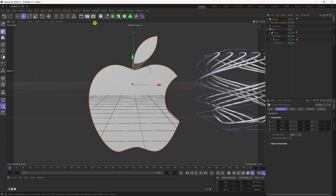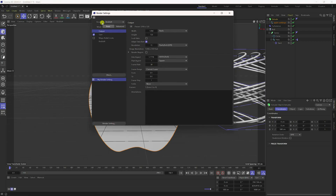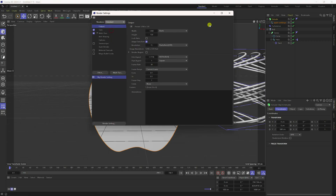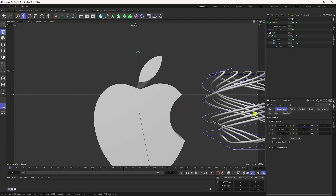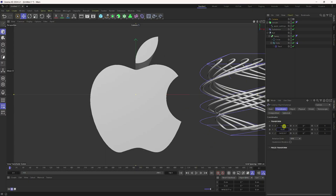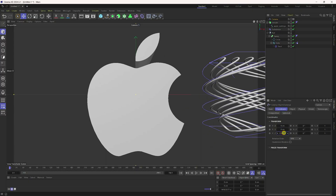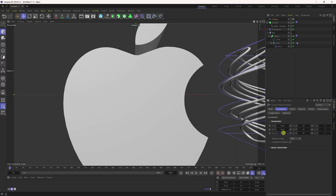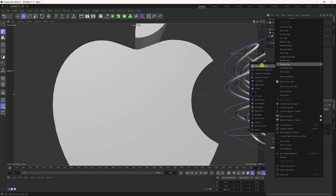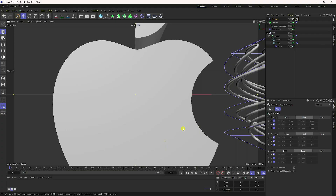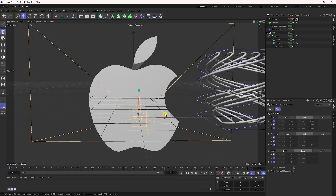Take a camera. I'll use the standard renderer. Add a camera, set all rotations to zero, and position it. Move it to about minus 1000 to get closer. Lock the camera by going to the Rigging Tag and checking Protection.